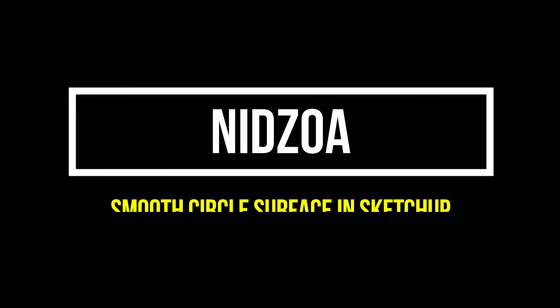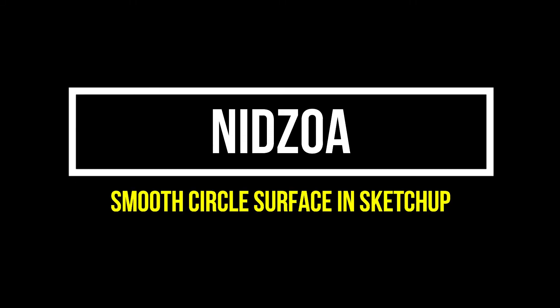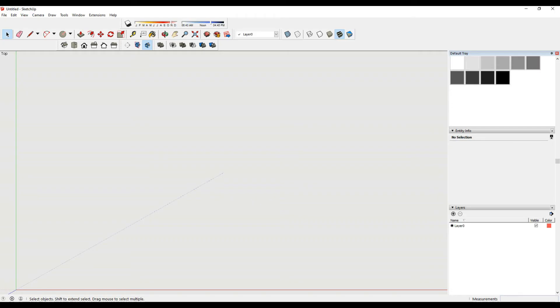Hello friends! Welcome to our channel NITZOVA. In today's video we're going to see how to make a smooth circle in SketchUp. So let's get started.